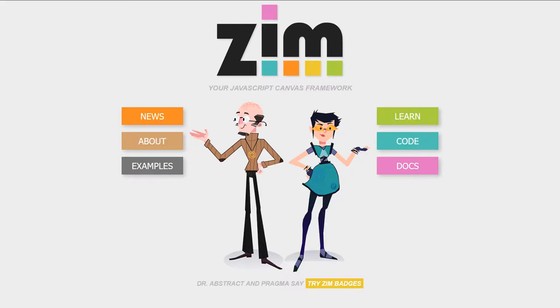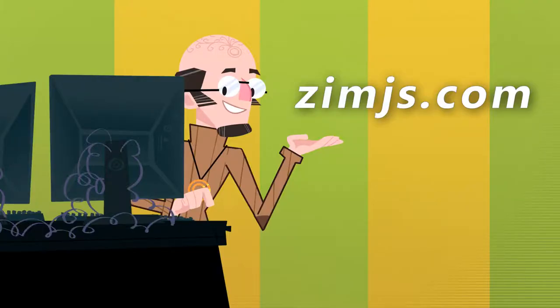Hello. Welcome to the Zim JavaScript Canvas Framework. We're going to show you some examples of Zim at zimjs.com and I'm Dr. Abstract.